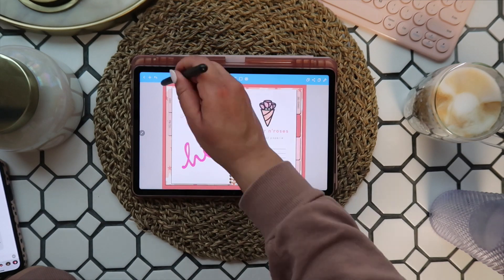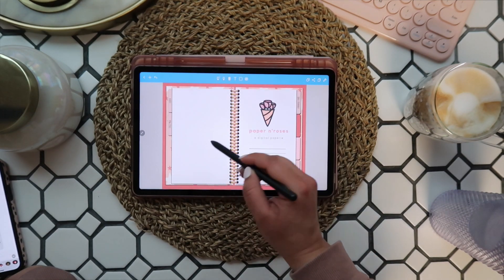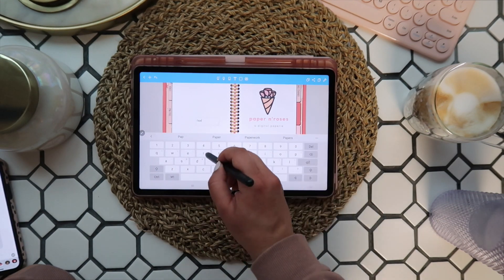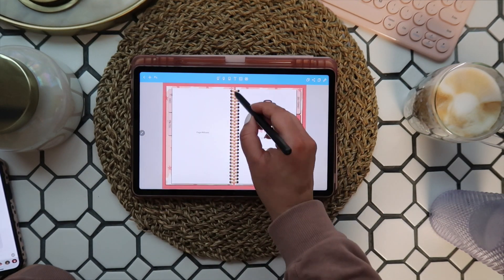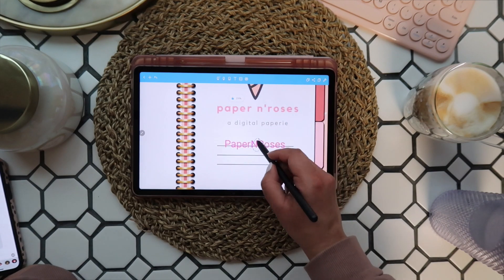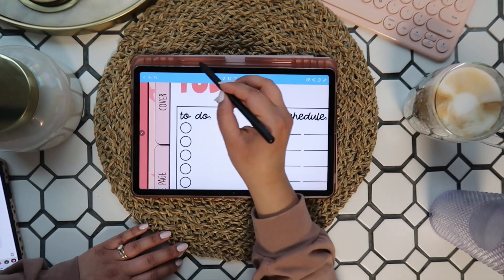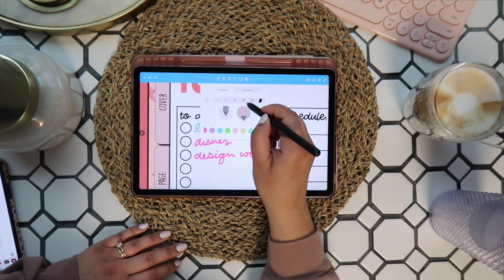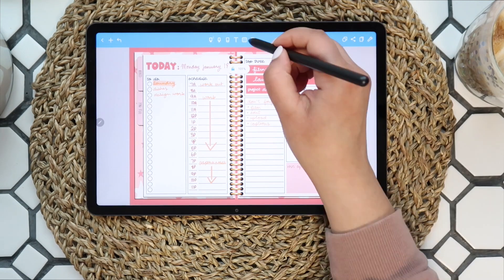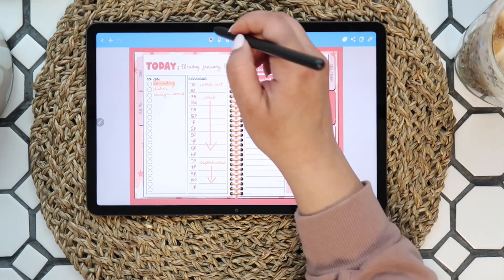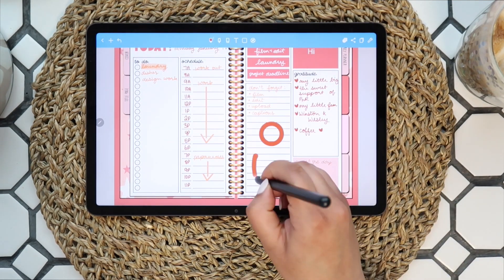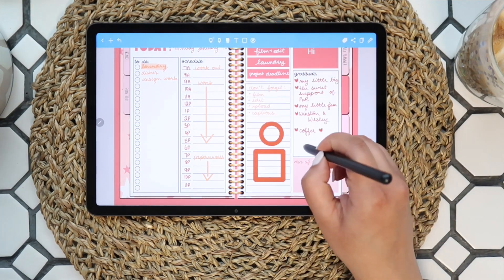Then you have an eraser tool with a few settings you can play with. You also have a basic text tool — just double tap to type. Finally, there's a lasso tool you can use to select handwriting, text, and images to cut, copy, resize, or change color. These tools are going to be the ones you use the most to achieve that real pen-to-paper feel in a digital planner.